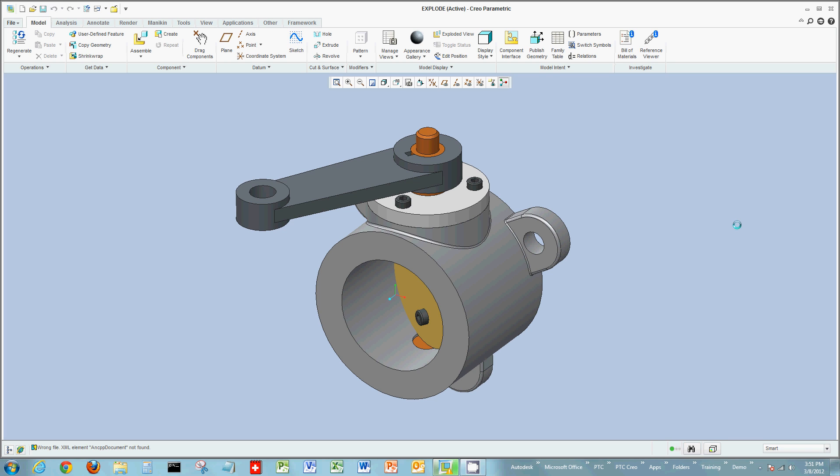So for one of our previous exercises, again using the 7-7 race car as our model, we assembled various components together, basically a valve assembly.